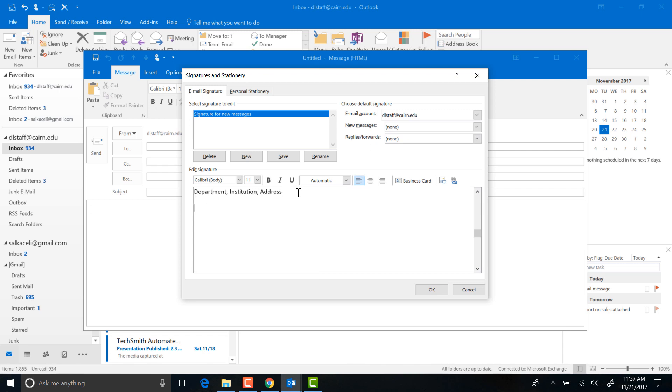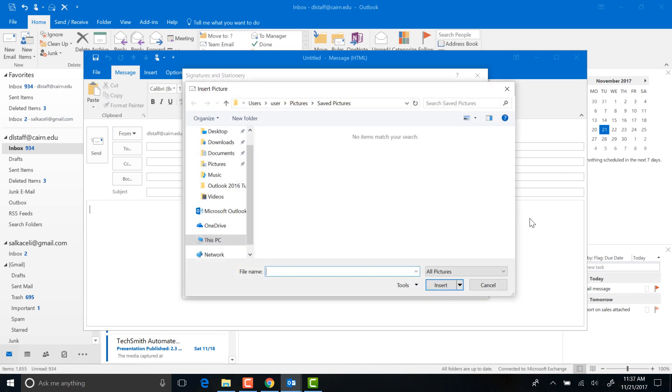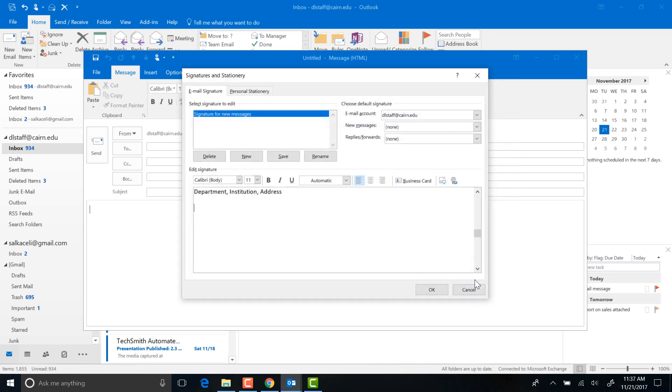Here you can also paste, for example, your logo from your institution and such. Just simply go ahead and copy it from the web and then paste it in there, or you can use any of these options right here as well to upload the picture from your computer.